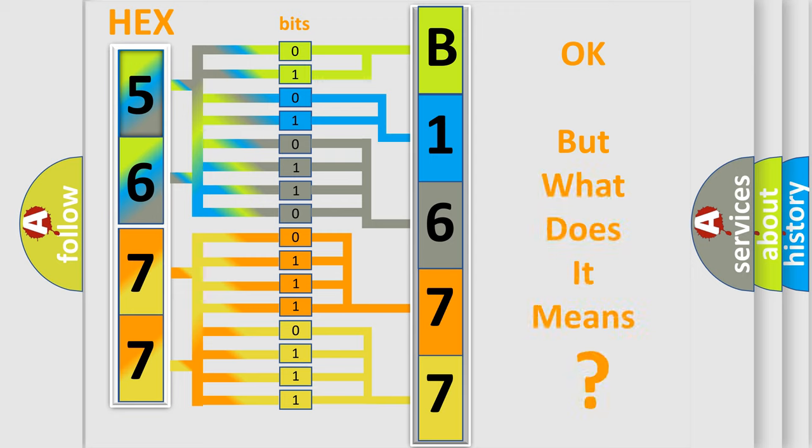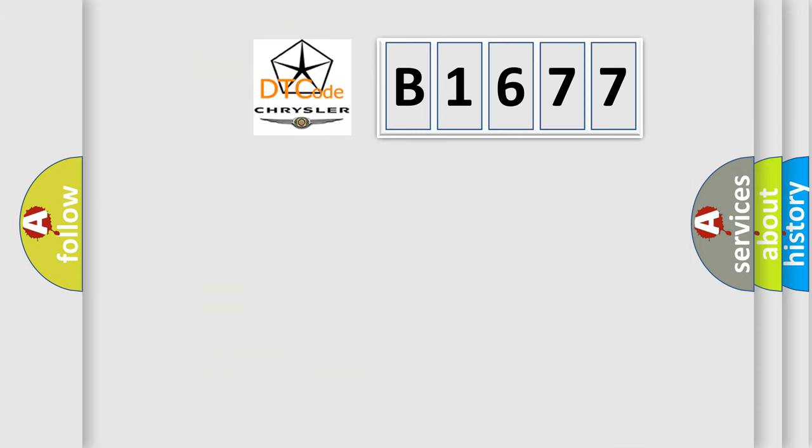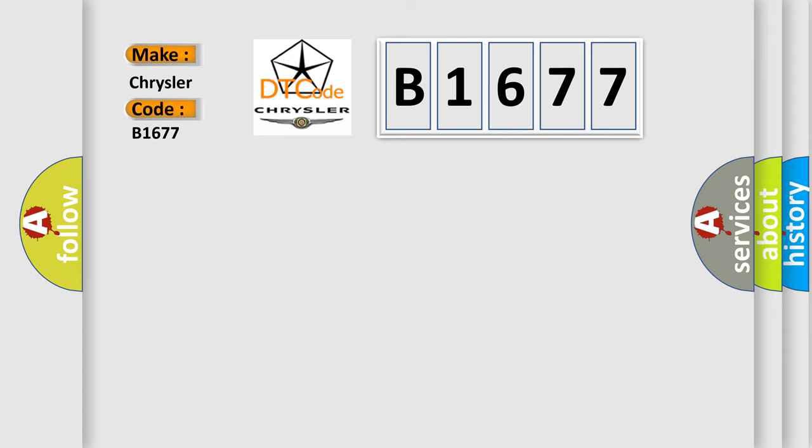The number itself does not make sense to us if we cannot assign information about what it actually expresses. So, what does the diagnostic trouble code B1677 interpret specifically?